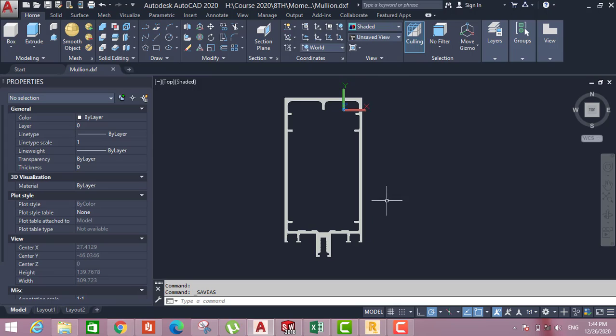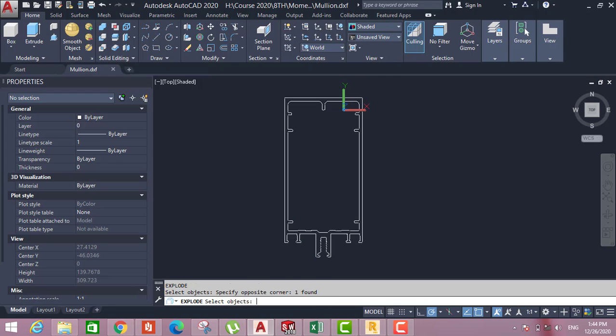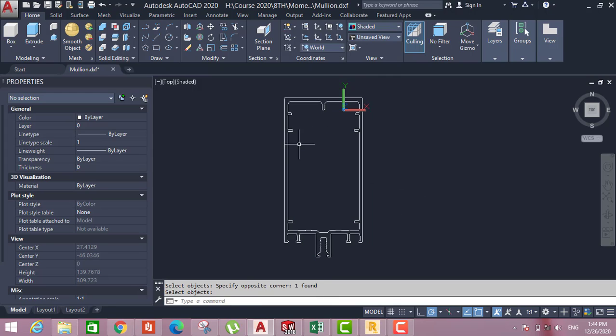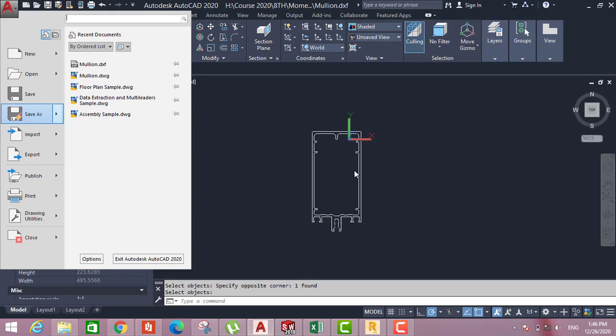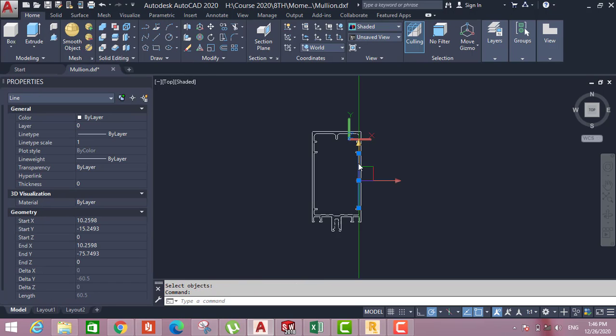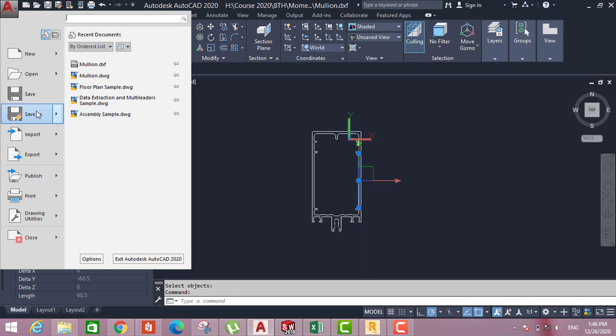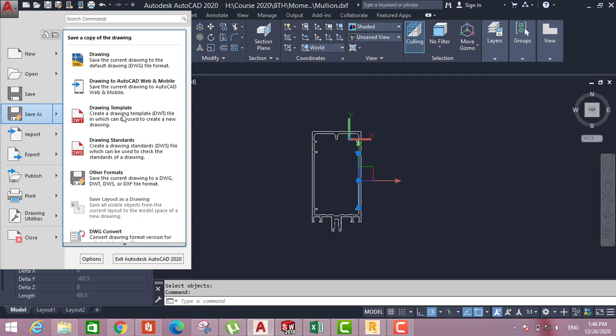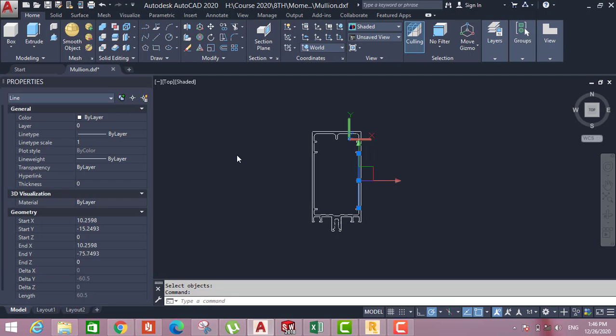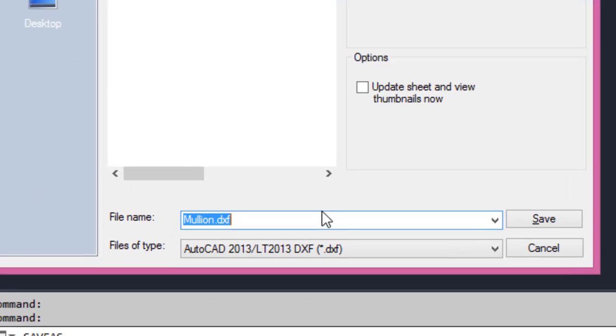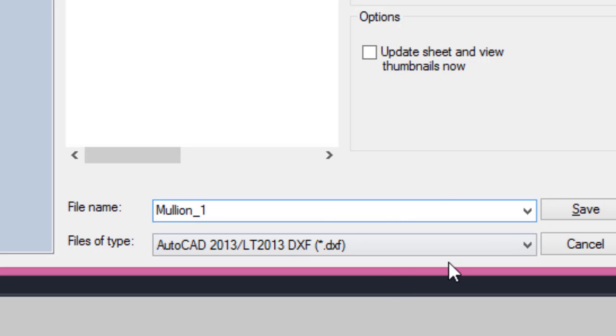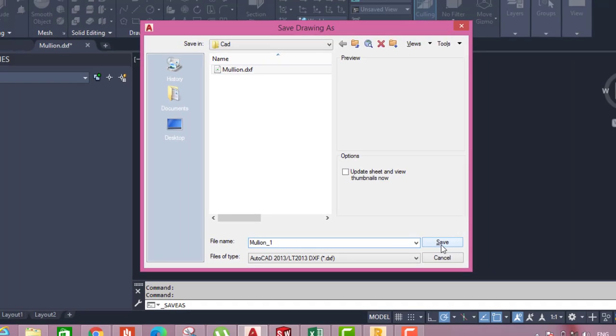So you have to first explode it, not region. You have to confirm. This has to be line or polyline. Region, it will not accept in Robot Structure. So we have to save as again, DFX, save as. DFX will mention here, million one. So I save it.